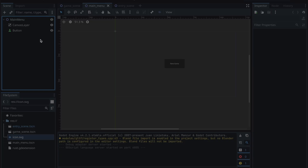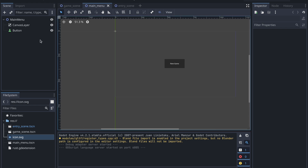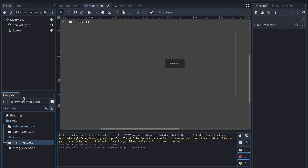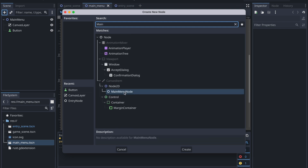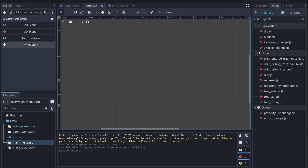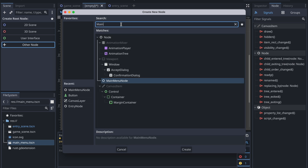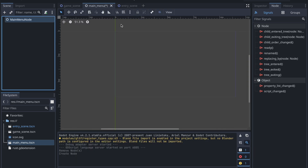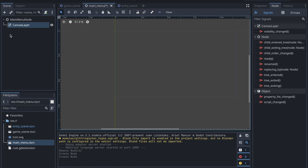We try it out, compile it and run it. Of course we reload the project again so that the changes are visible in the Godot editor. Then we assign it, get rid of the initial node and add a new one which is actually our main menu node.